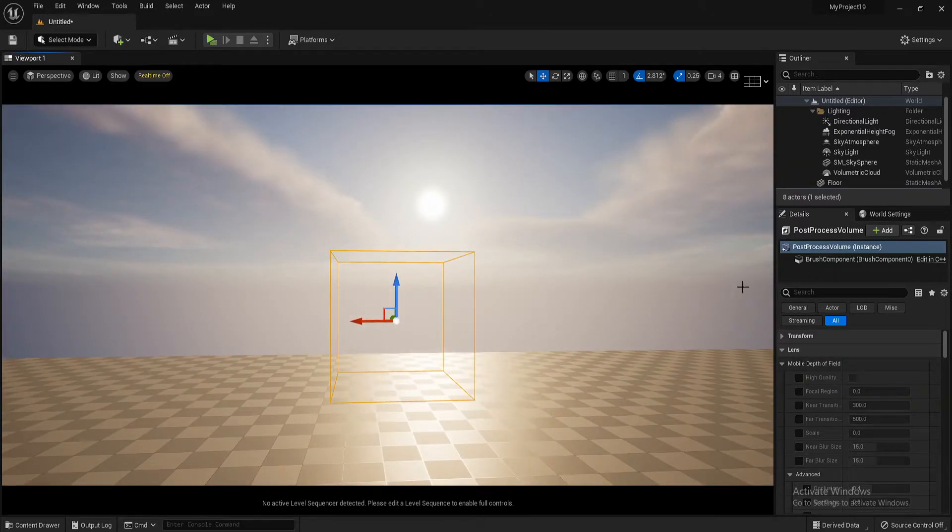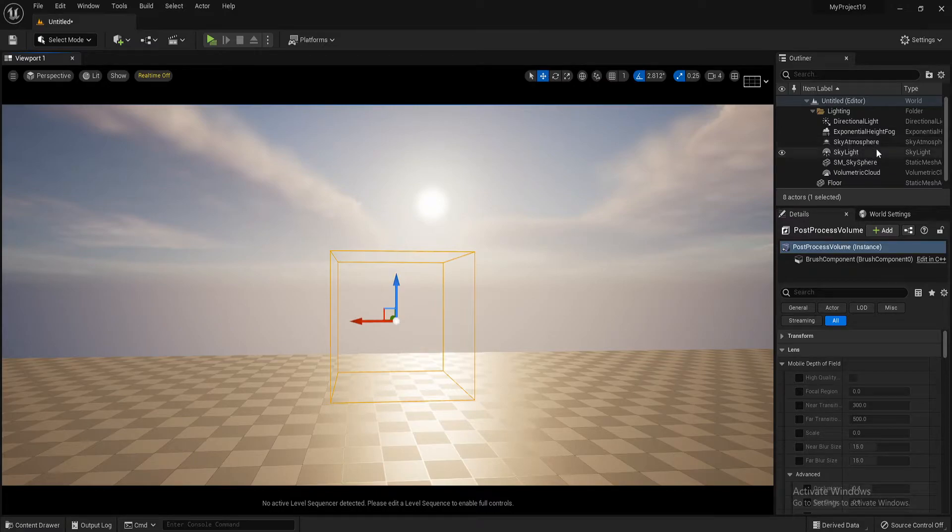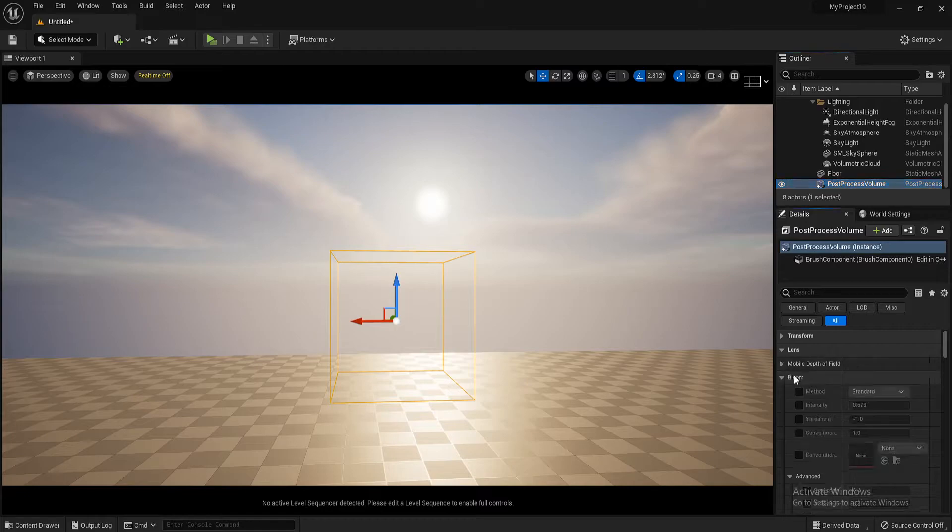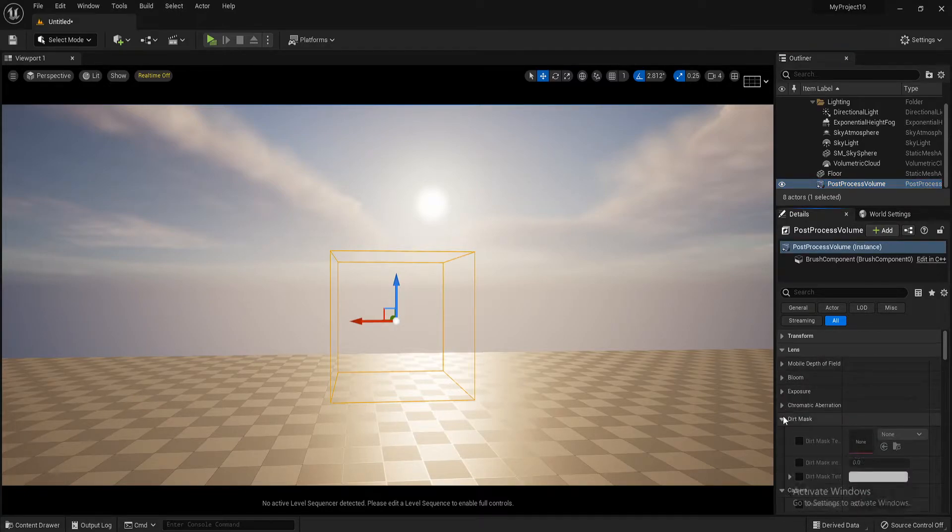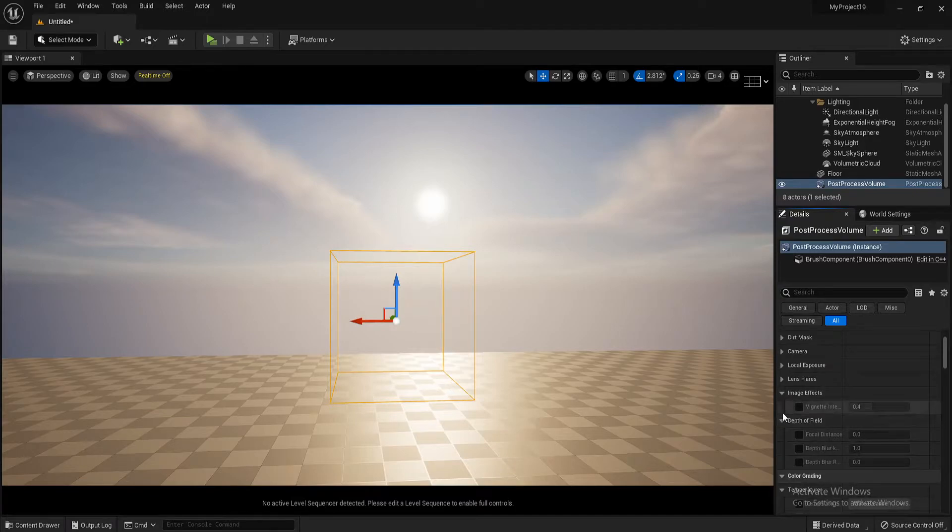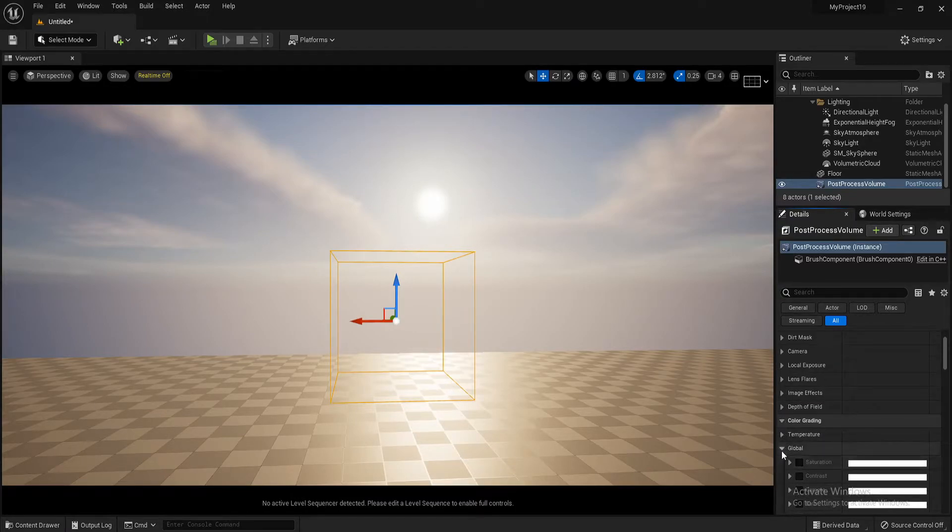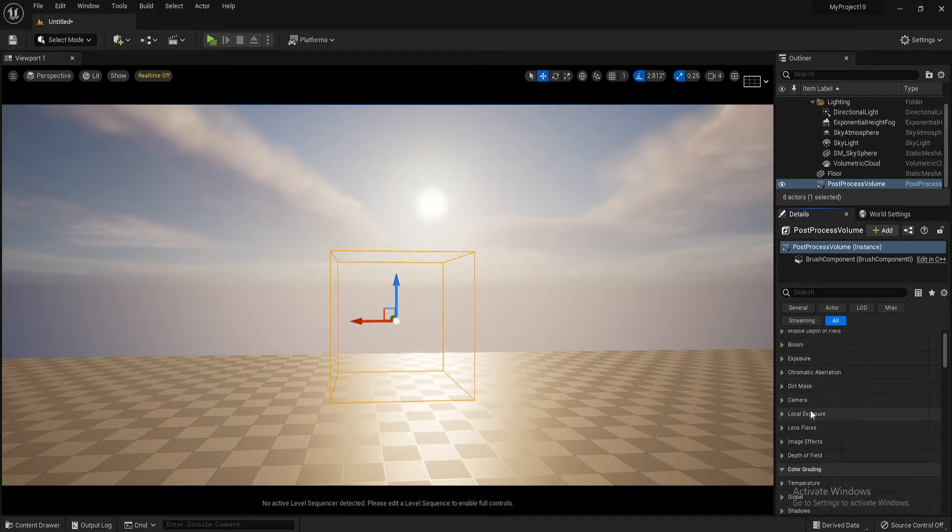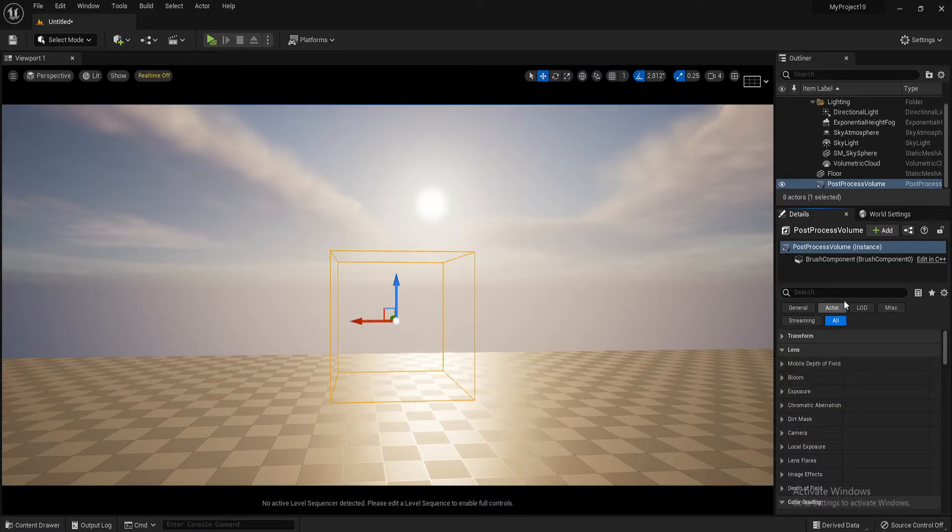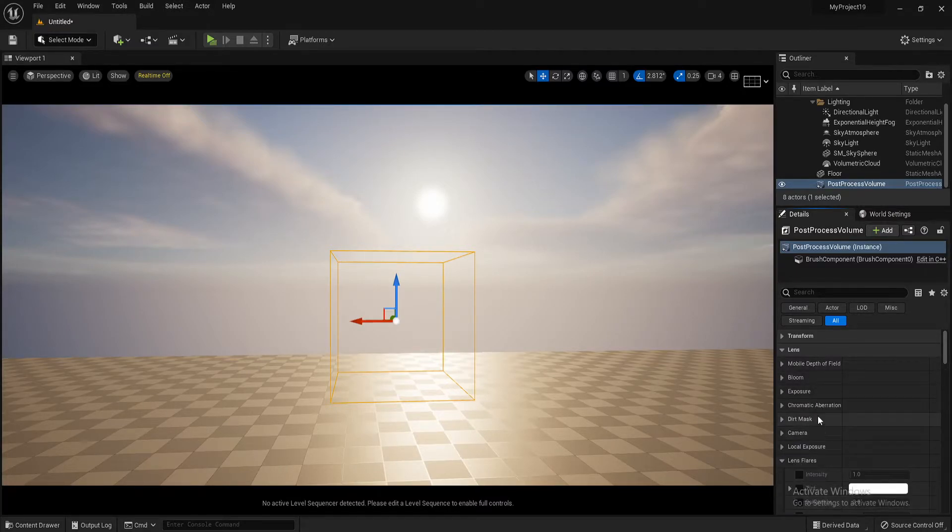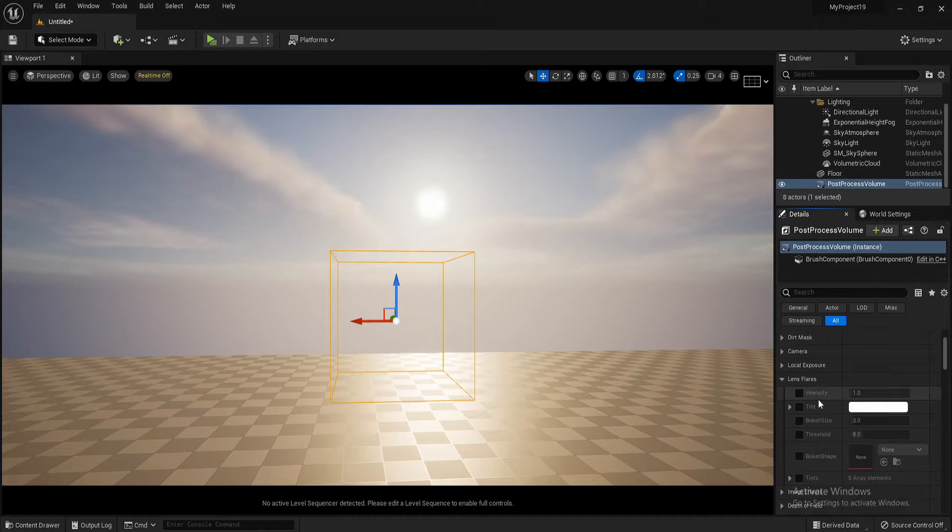So highlight this inside your world outliner, post process volume, find it there, and then come to these details here. So we'll just collapse a few of these. We can see lens flare. So the lens flare setting is inside your post process volume in the world outliner lens flare.